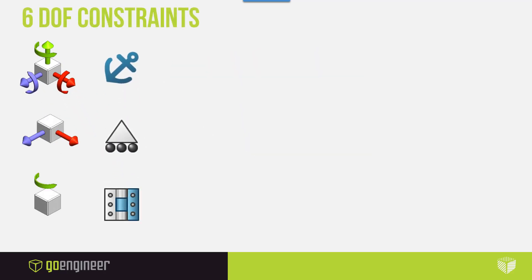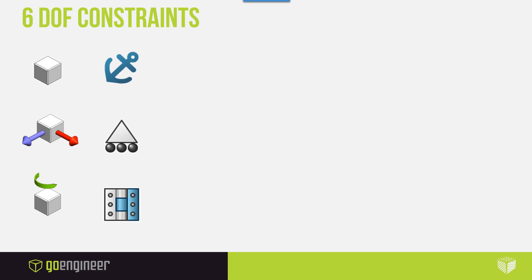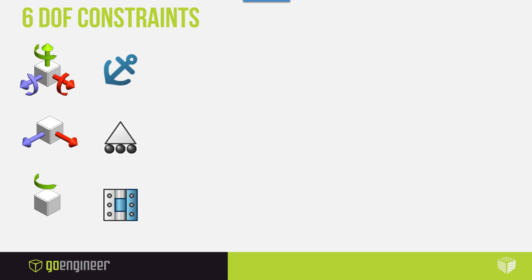We have three basic fixtures: fixed, roller slider, and fixed hinge. Fixed actually removes all degrees of freedom on the selection. Roller hinge only allows degrees of freedom translationally on the directions that are sitting on the plane for the face you've selected. Fixed hinge locks translational degrees of freedom and only allows one rotational degree of freedom around the axis for the cylindrical face that you selected.